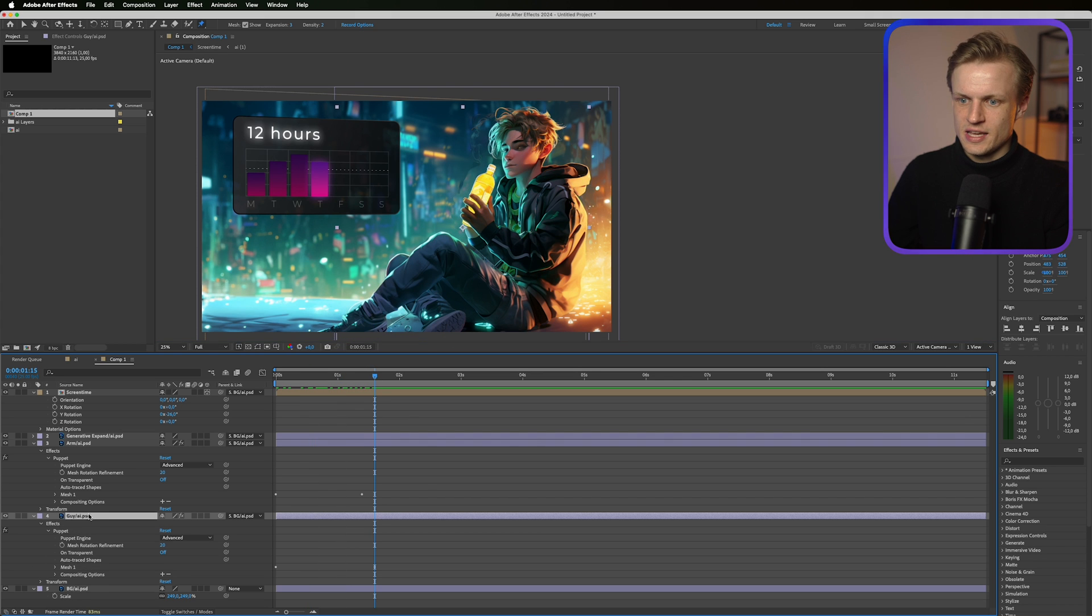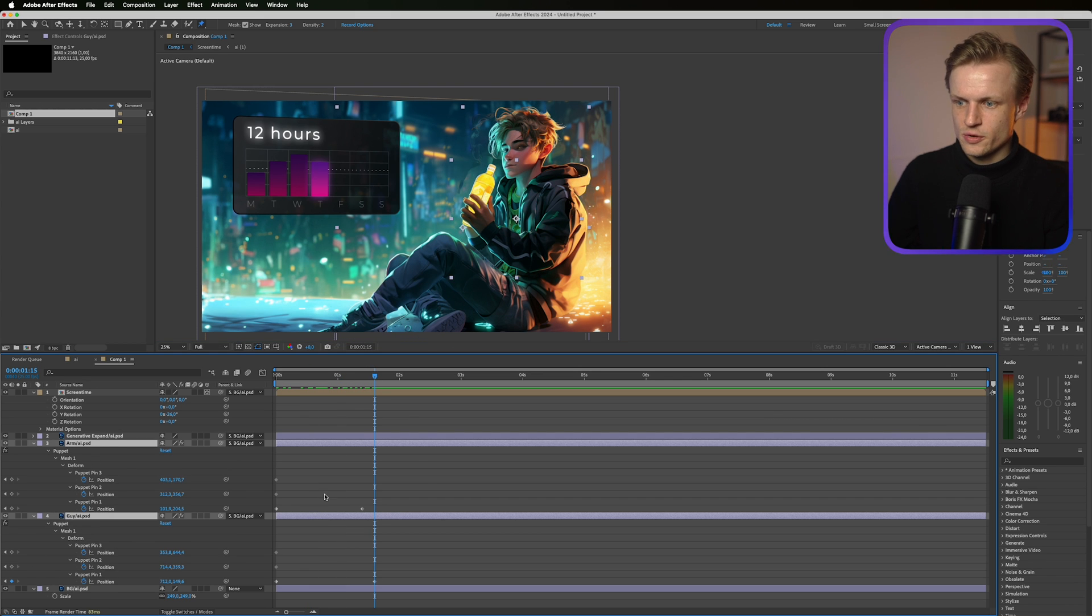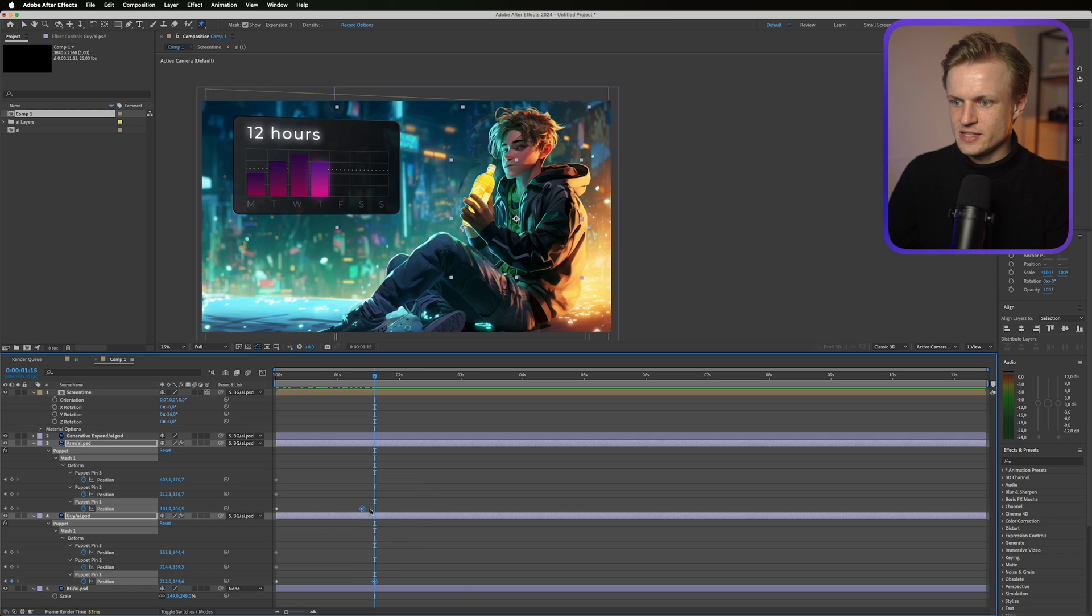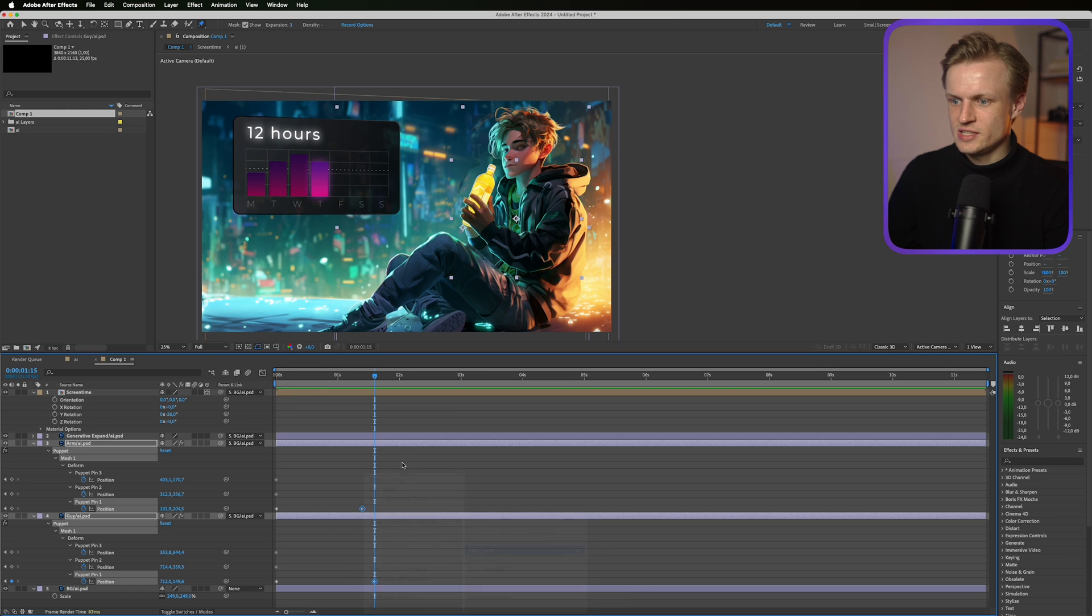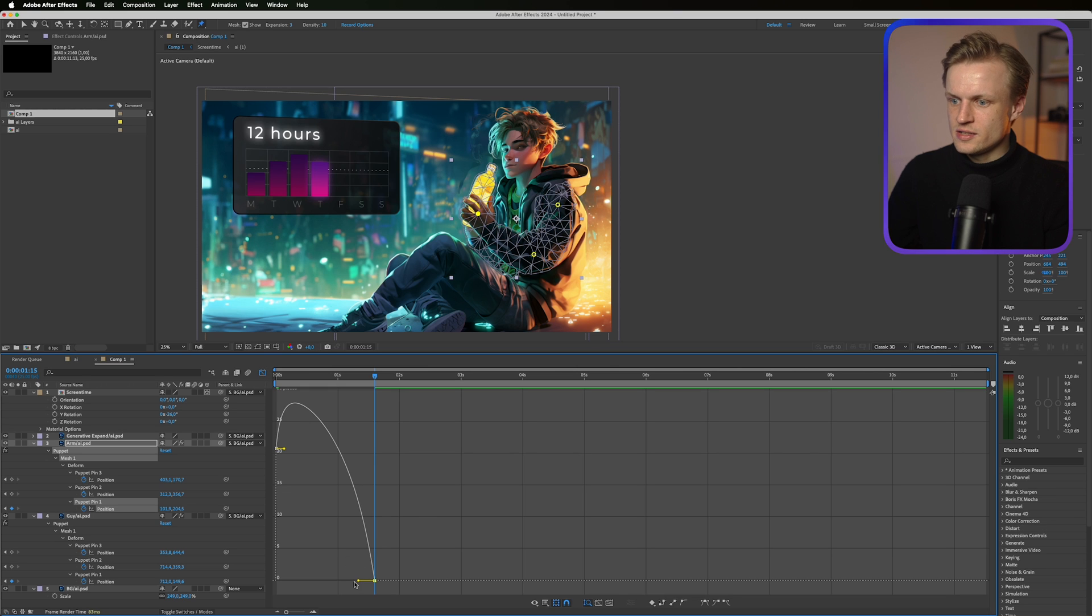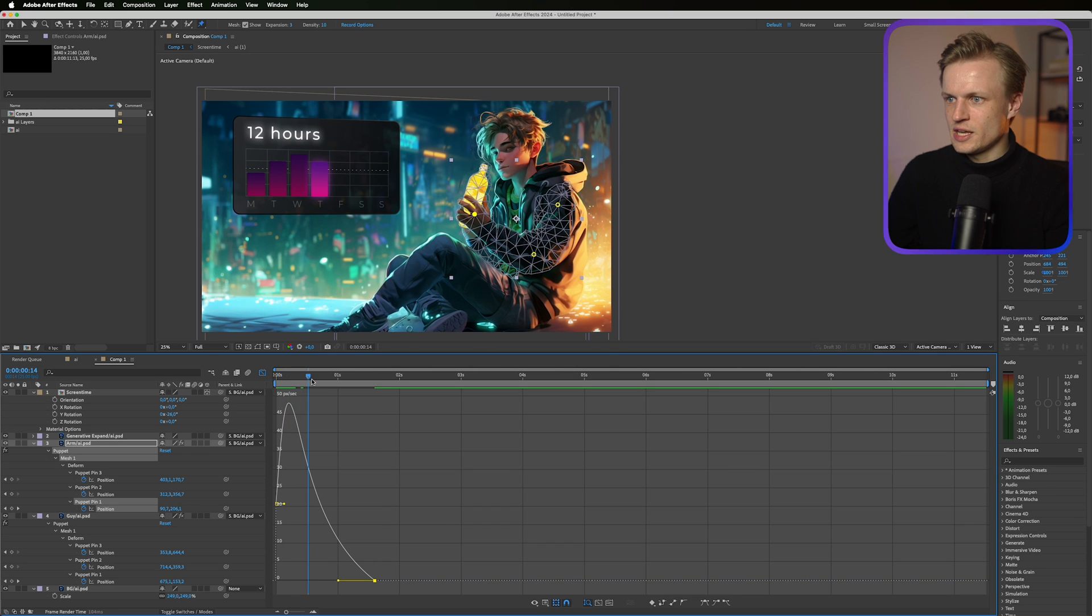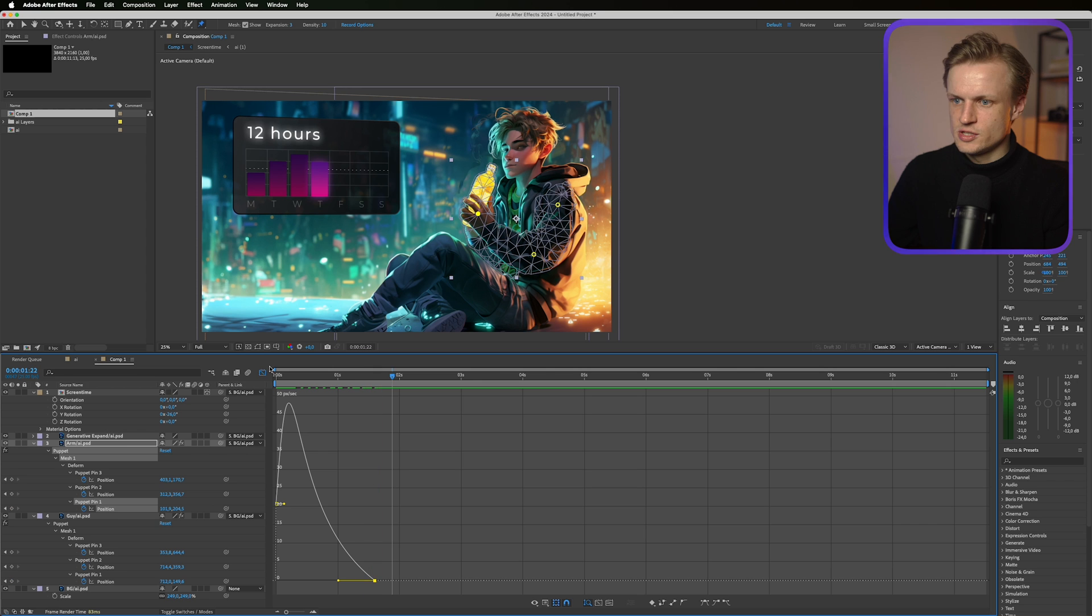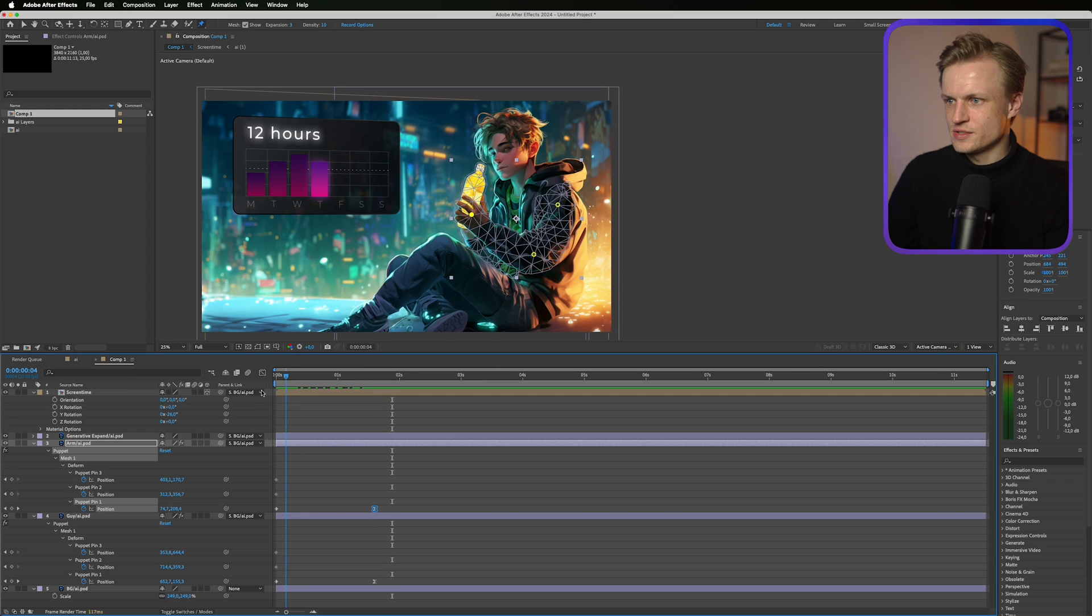And I can always select both layers. Press U to see all keyframes. And then select the keyframes. Right click. Keyframe assistant. Easy ease. And we can even select them and ease them in. So it really goes maybe a bit quick in the beginning. But then slows down at the end. To make a really smooth animation.